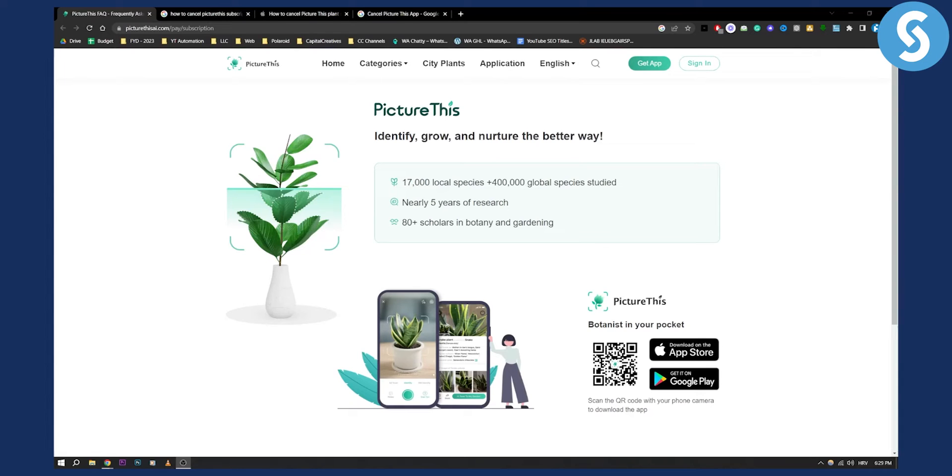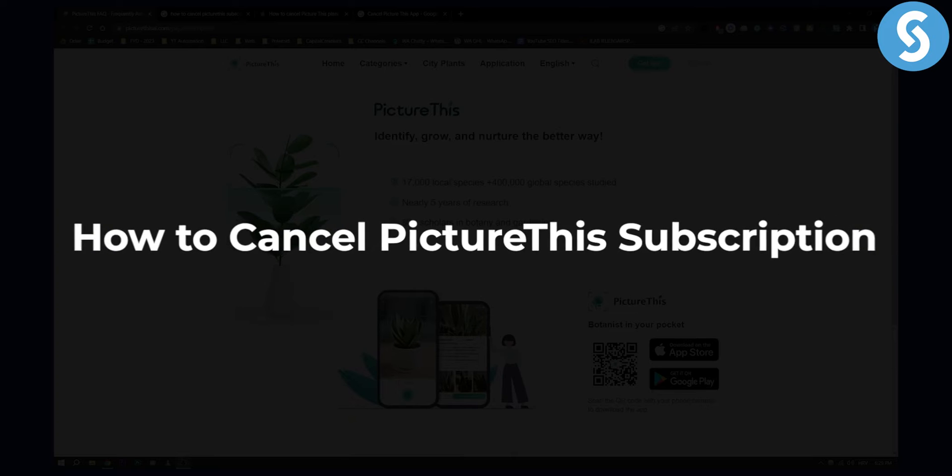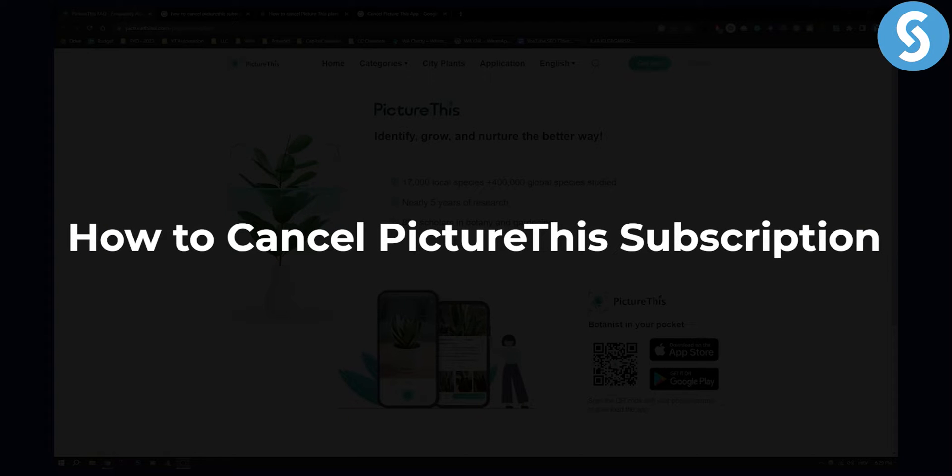Hello everyone, welcome to another video. In this tutorial video, I will show you how to cancel PictureThis subscription.